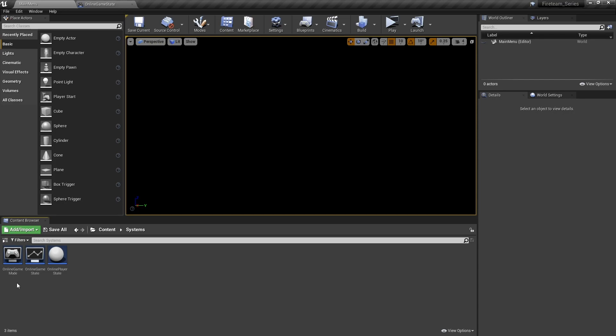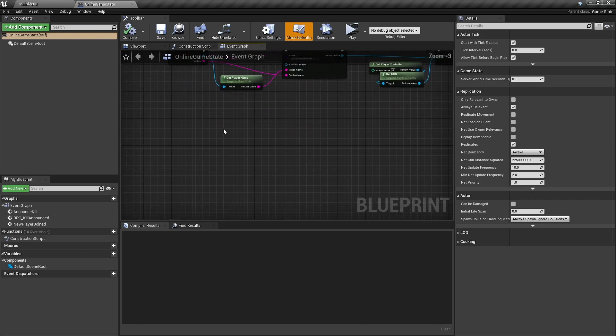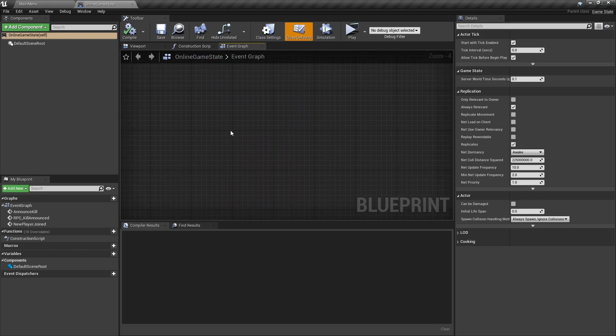Different game types will have different rules for what counts as a score. For example, a deathmatch kill would be a point whereas a capture the flag capture would be a point instead. So we're going to build a generic system inside our online game state so that when we make children of it, we can easily dictate what constitutes a point. Let's go into our online game state and set up a couple of key custom events.